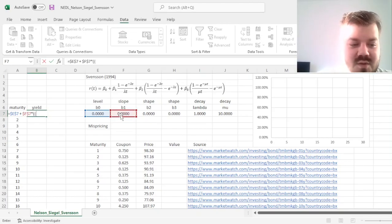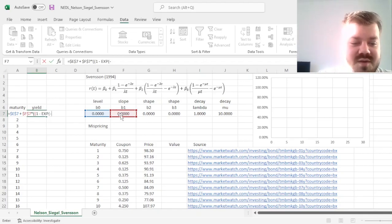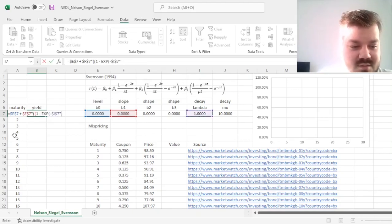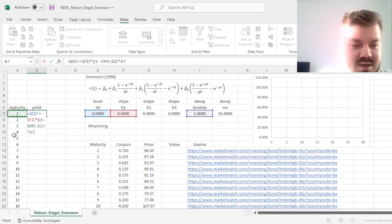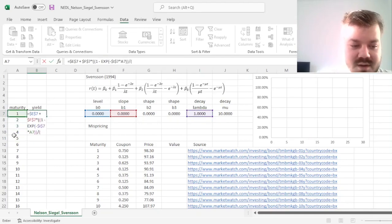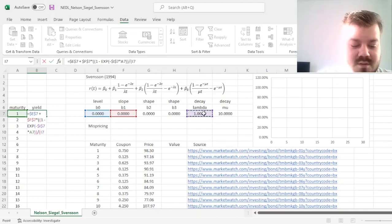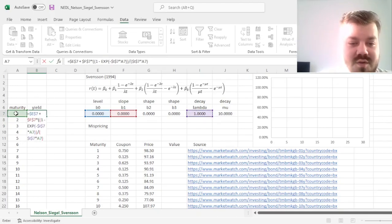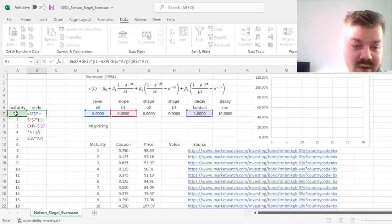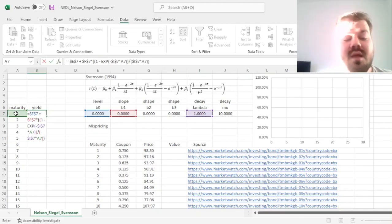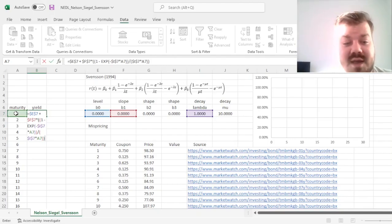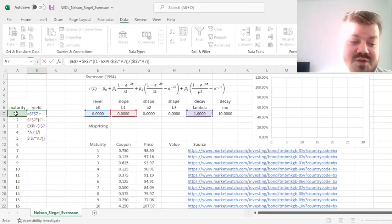We can apply this function easily enough in Excel using our parameters and our maturities. So, B0, the long-term value, plus B1 times the exponential decay parameter. So, we input 1 minus the exponent of negative lambda times the tenor of the maturity here, and then we divide it by lambda times the tenor or the maturity. Make sure that all of the parameters, such as betas, lambda, mu, are locked, and the maturity parameter is not locked, because you want it to vary across the curve.